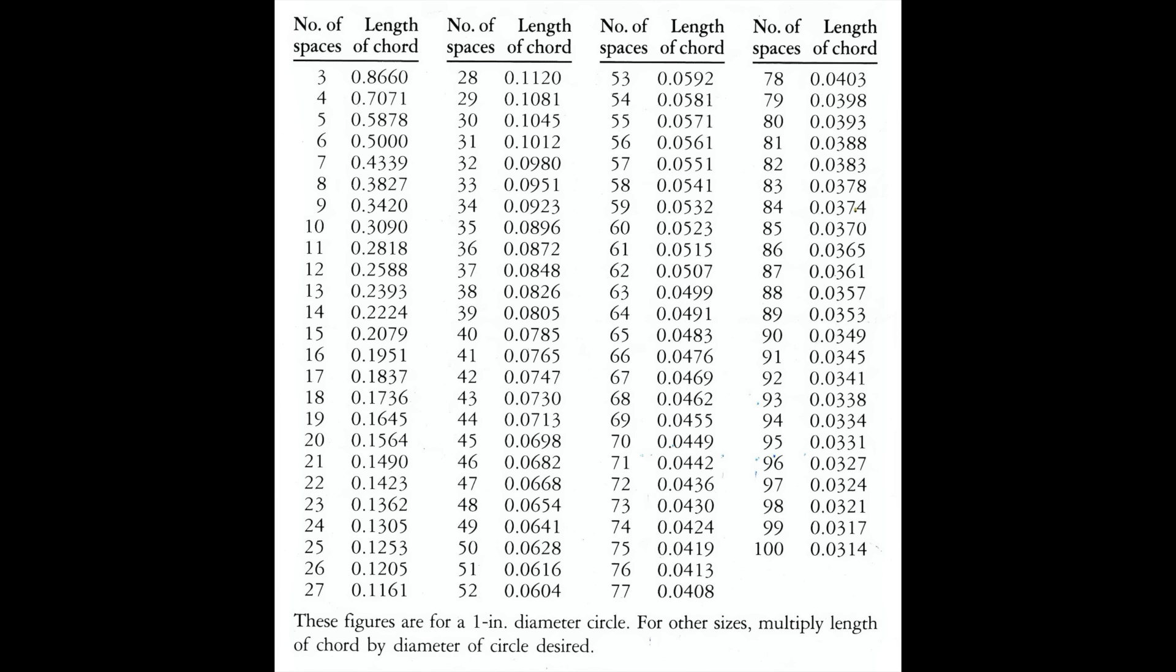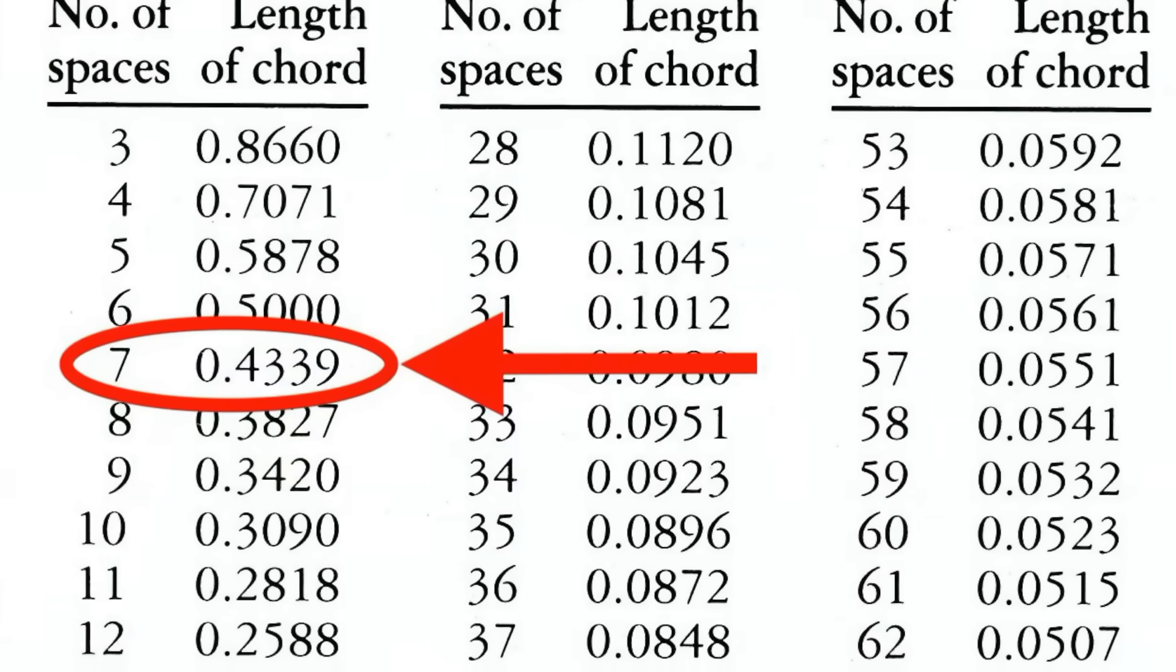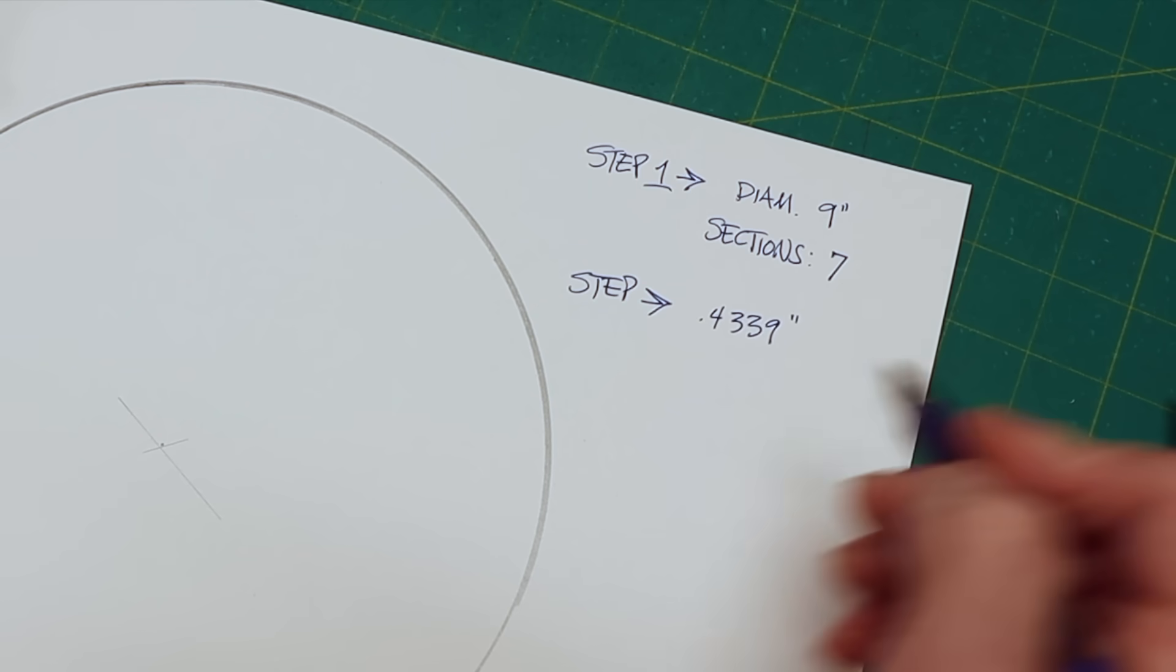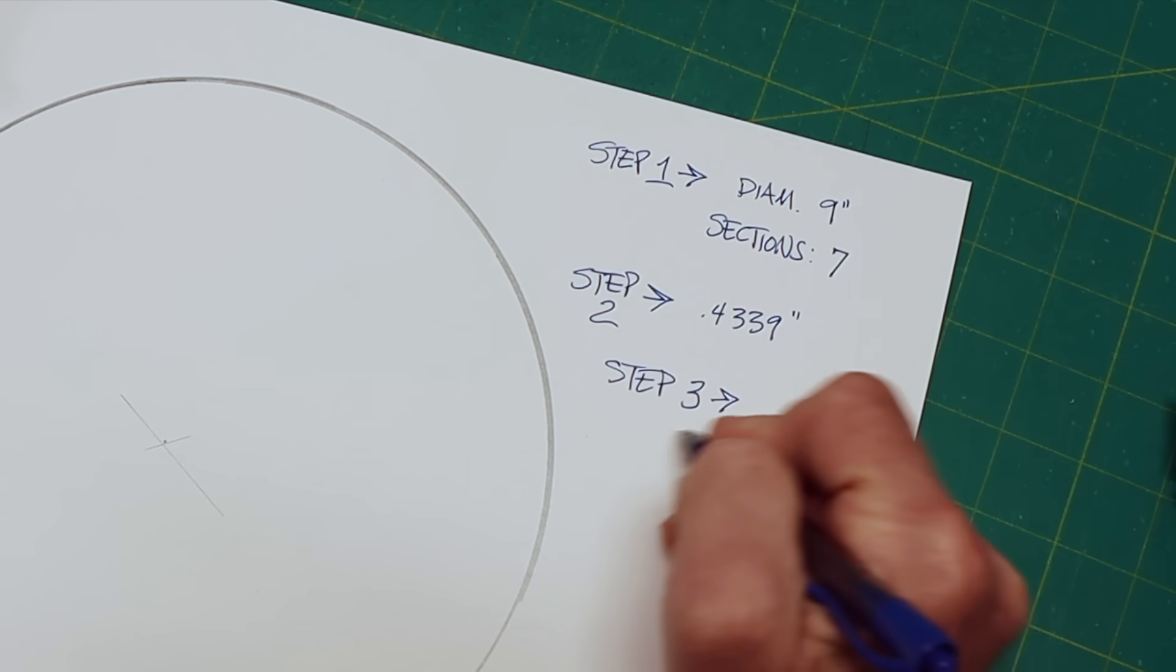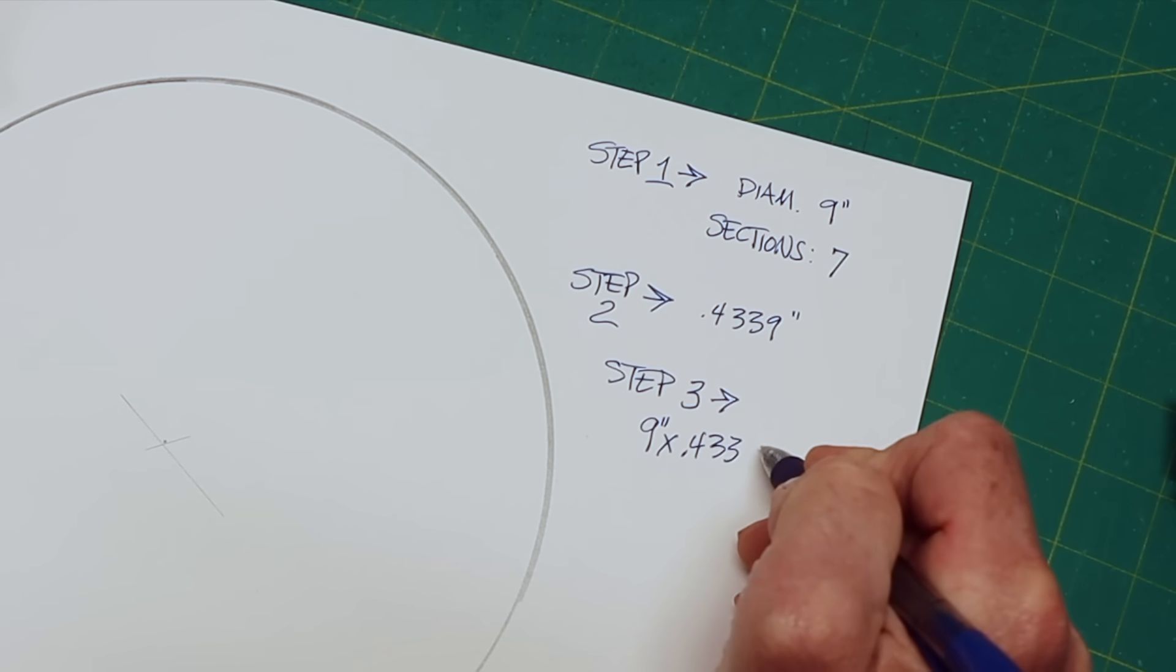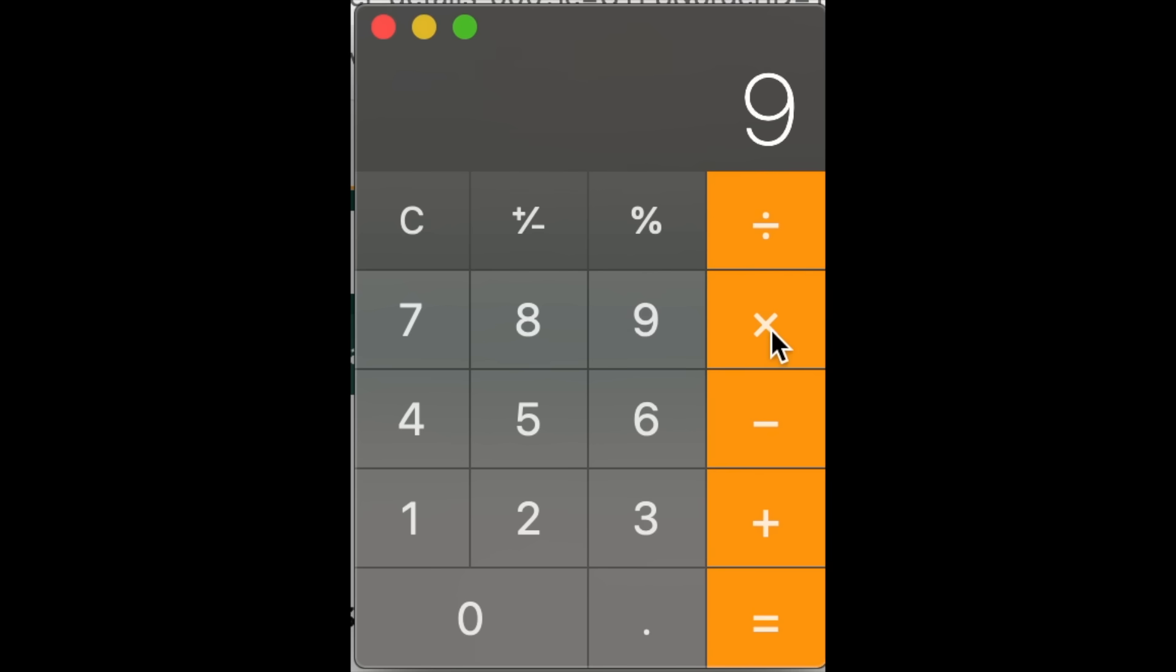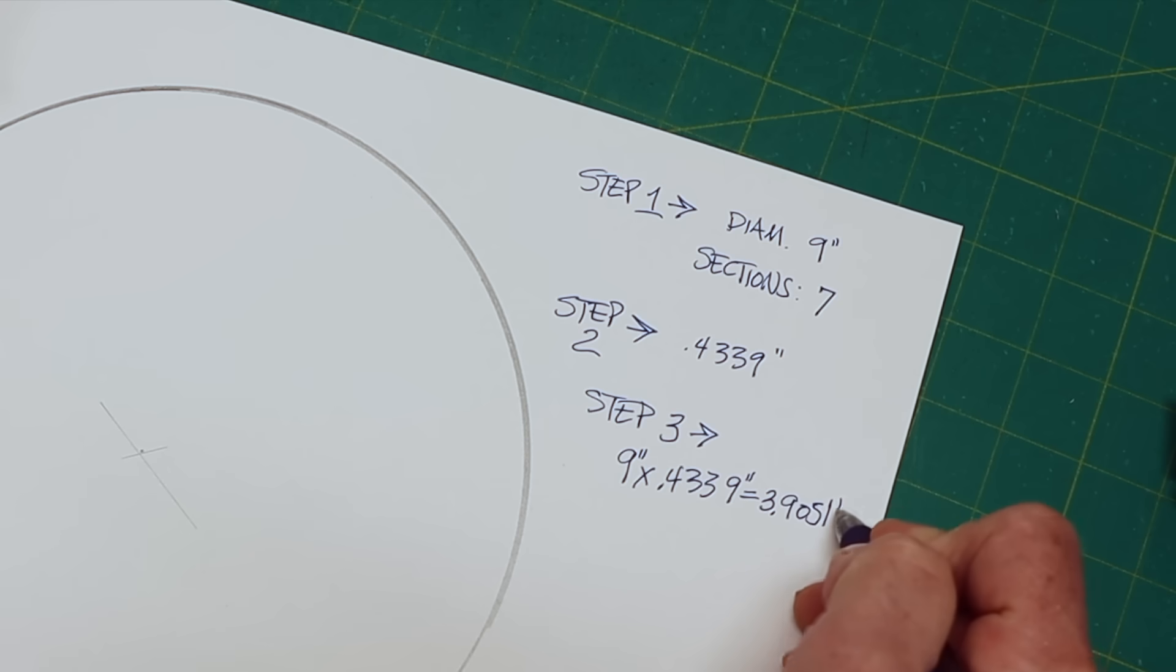And I'll put a picture of this at the very end of the video, and you can screenshot it if you like. So we can see here that for seven sections, our multiplier is 0.4339 inches. Step three is we want to multiply the diameter times the multiplier for seven sections, which is 0.4339 inches. And let's go to the calculator. 9 times 0.4339 equals 3.9051. So we'll put 3.9051 inches.